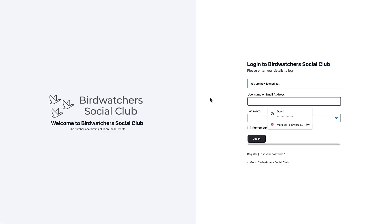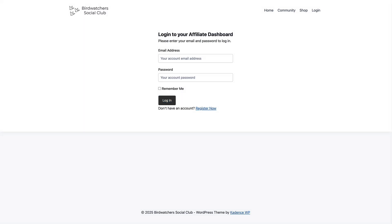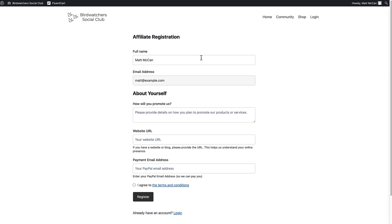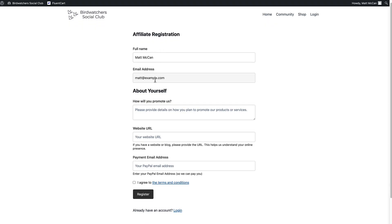Let's log out and go to that affiliate page again. This time let's have someone who's not an affiliate log in so you can see what the sign-up form looks like. Here is where you register: you have your name, your email address, you tell about yourself and how you promote the product, your website, your PayPal, and you check to agree to the terms and conditions — with the link I set up going to the affiliate agreement page.